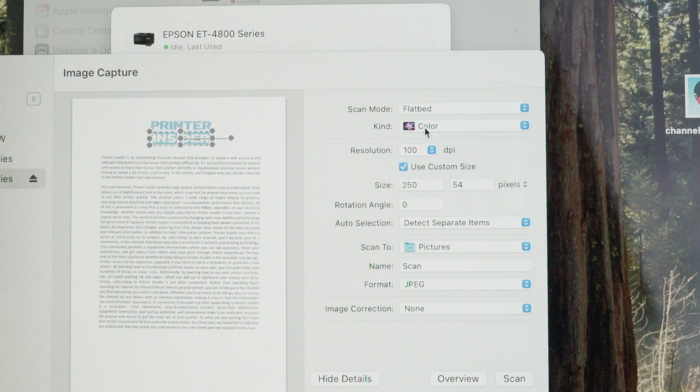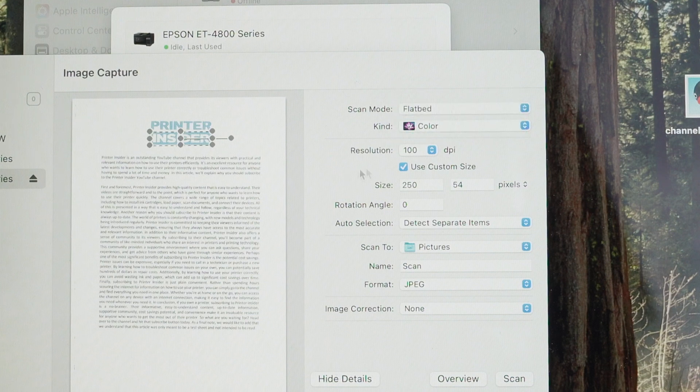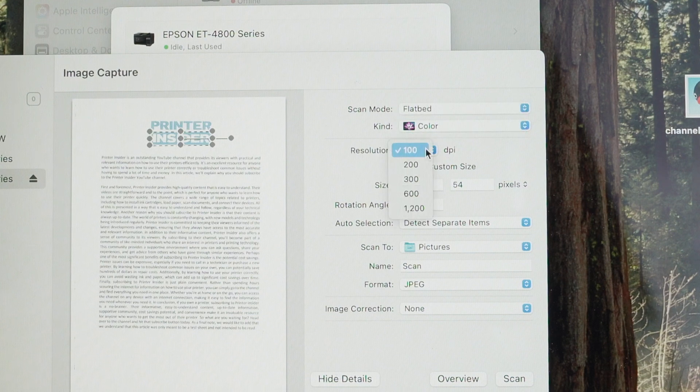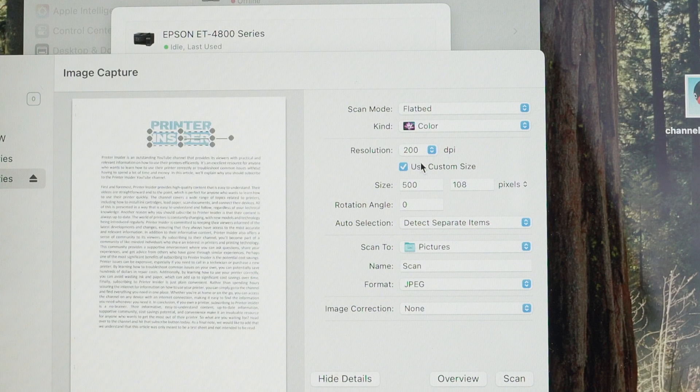Kind, you need to select if you want in black and white or in color. Resolution is quite important. So if you're scanning some text, select 200 dpi. This is enough resolution for any text document with some small graphics.